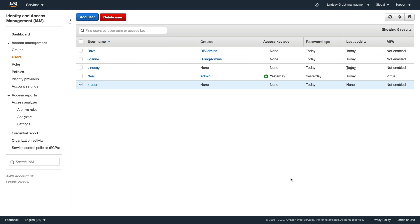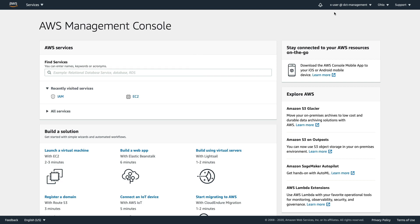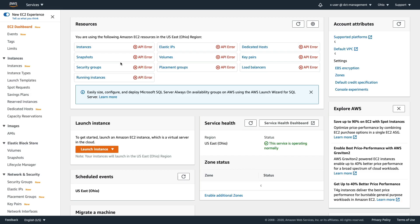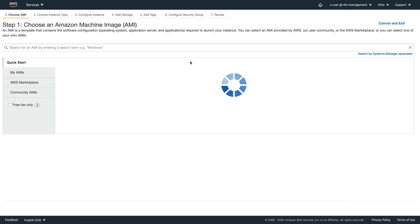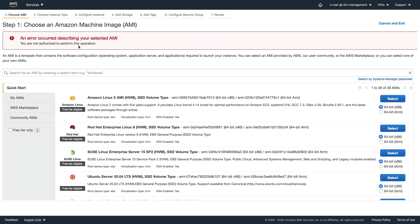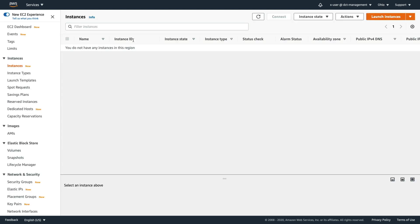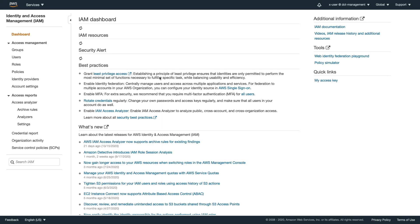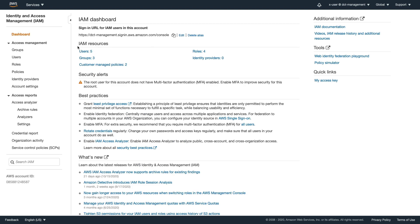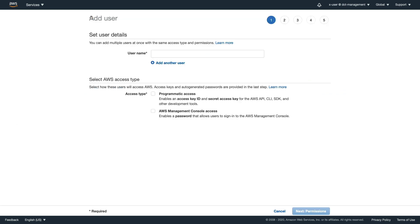Now let's log back in as x-user and see what permissions this account has. Going back to EC2 - straight away you see lots of red API error messages, which tells you something's wrong. We don't have permissions. Going to Instances, trying to launch an instance, choosing an AMI - it says 'you're not authorized to perform this operation'. You'd get the same result exploring other services.